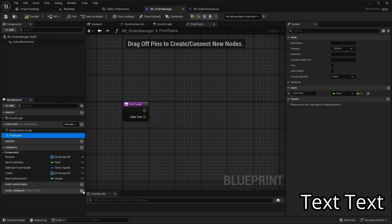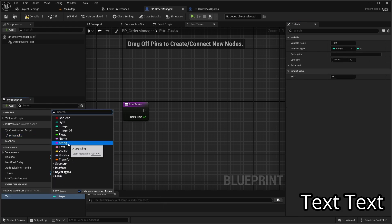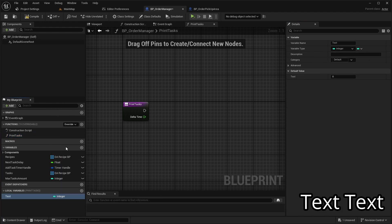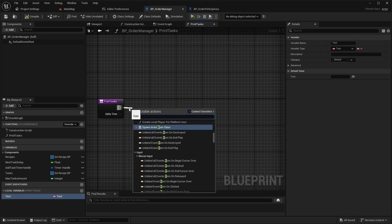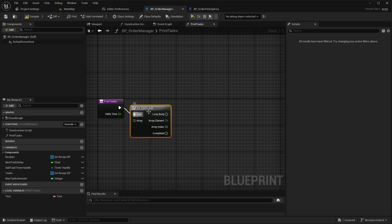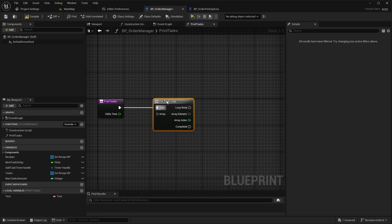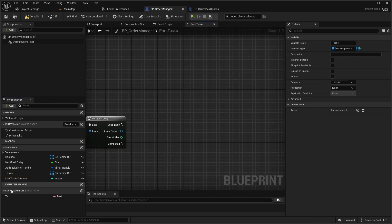Create a local variable named Text of type Text. At the start of PrintTasks function, use the For Each loop to iterate through the tasks array. Inside the loop body update the text variable.